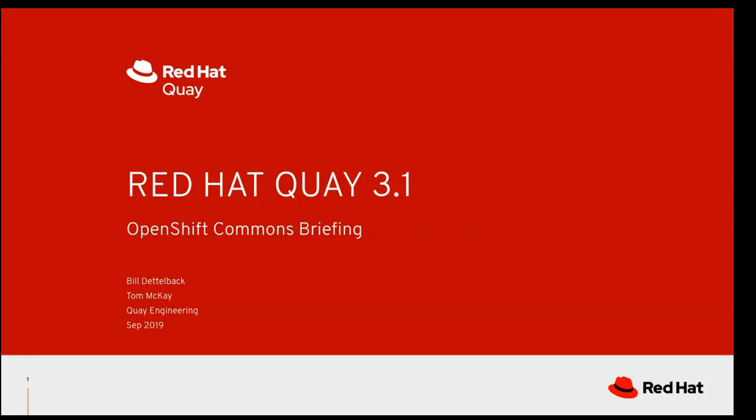Hello everybody, and welcome to another OpenShift Commons briefing. This time we have some of the engineering team with us from Red Hat to talk about Quay 3.1, the most recent release and some of the things that are coming and the new features as well as what's on the roadmap.